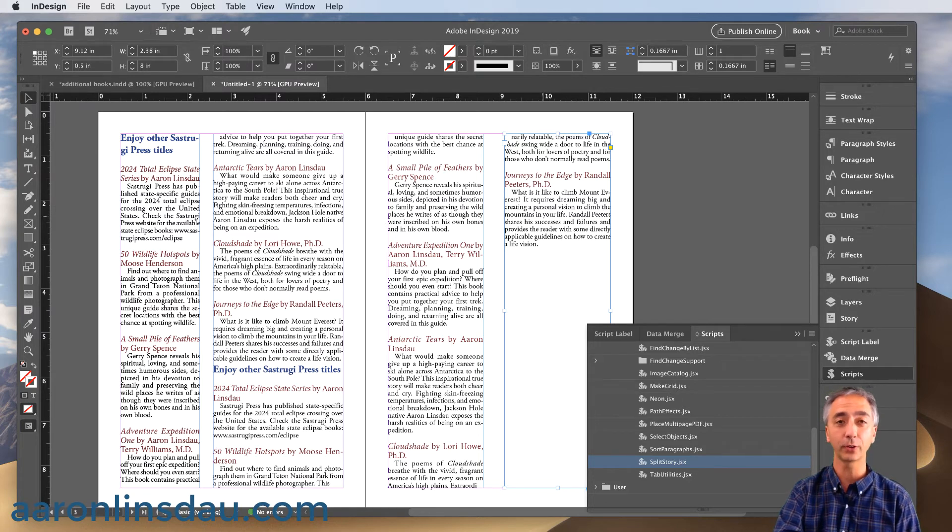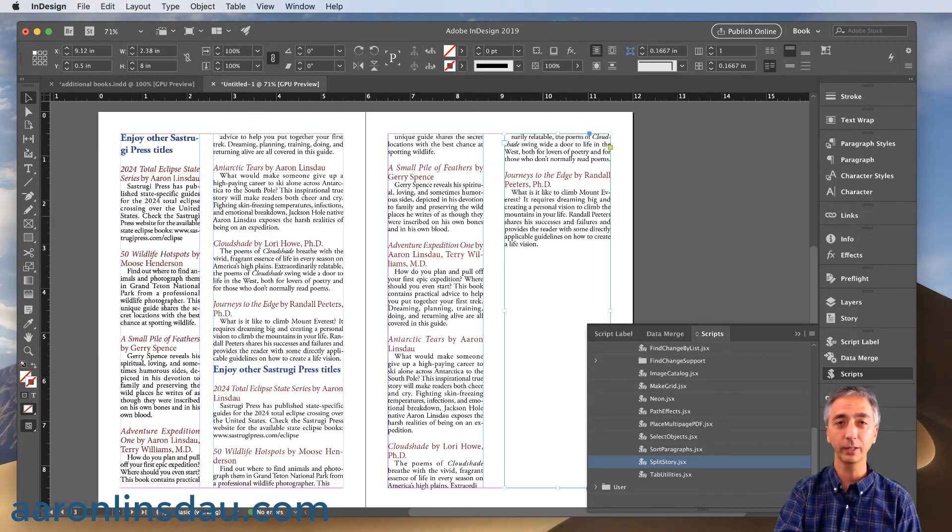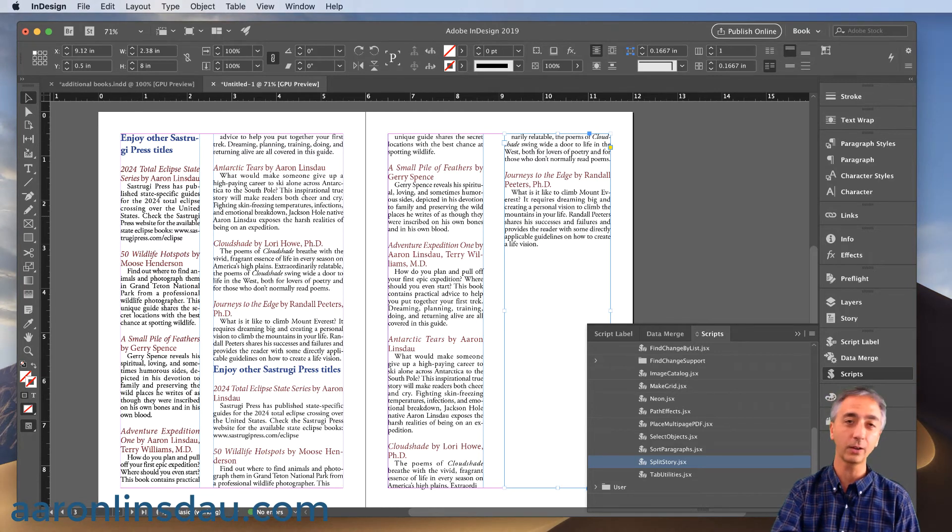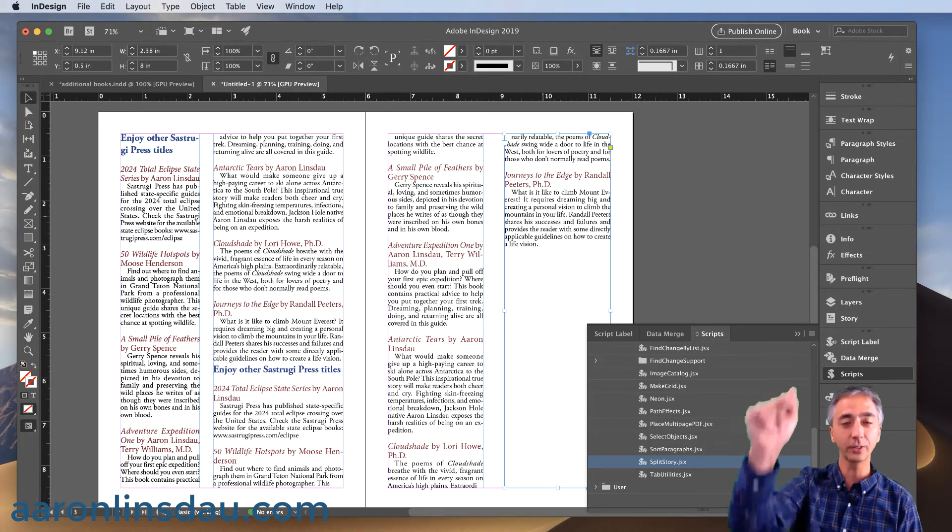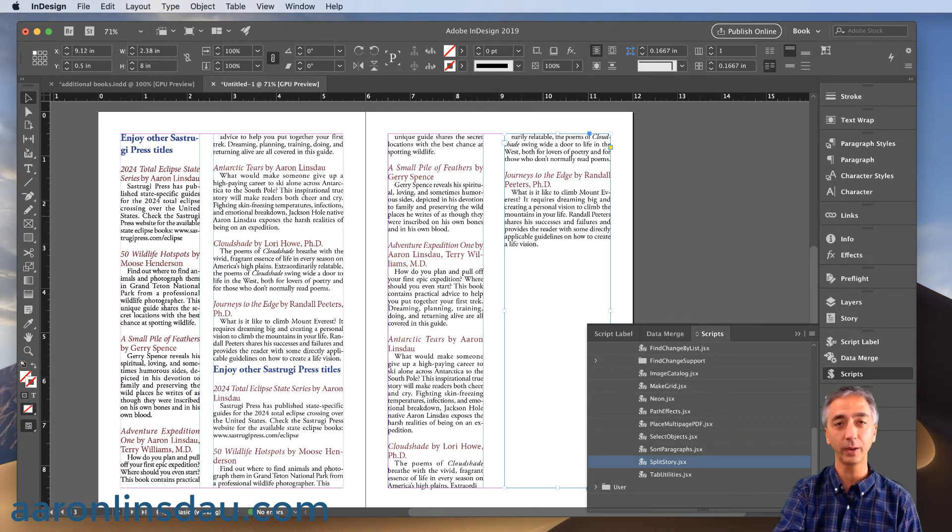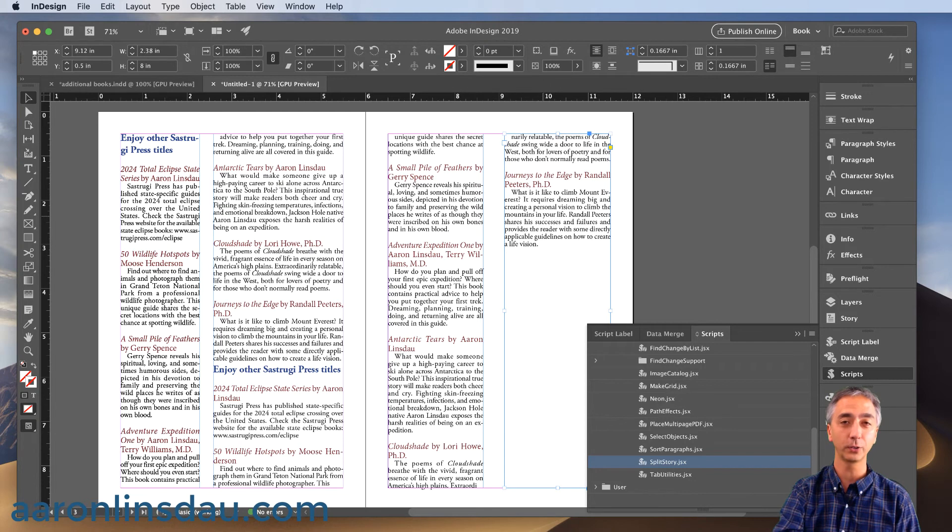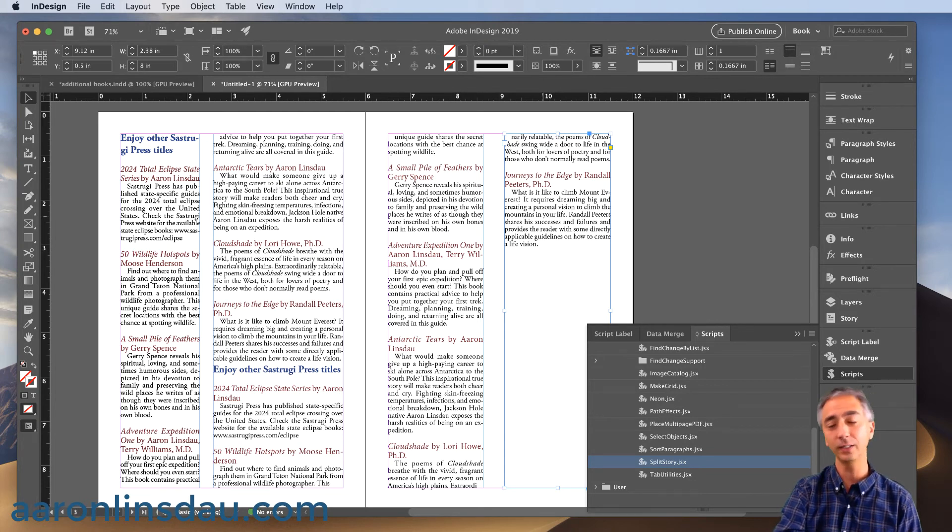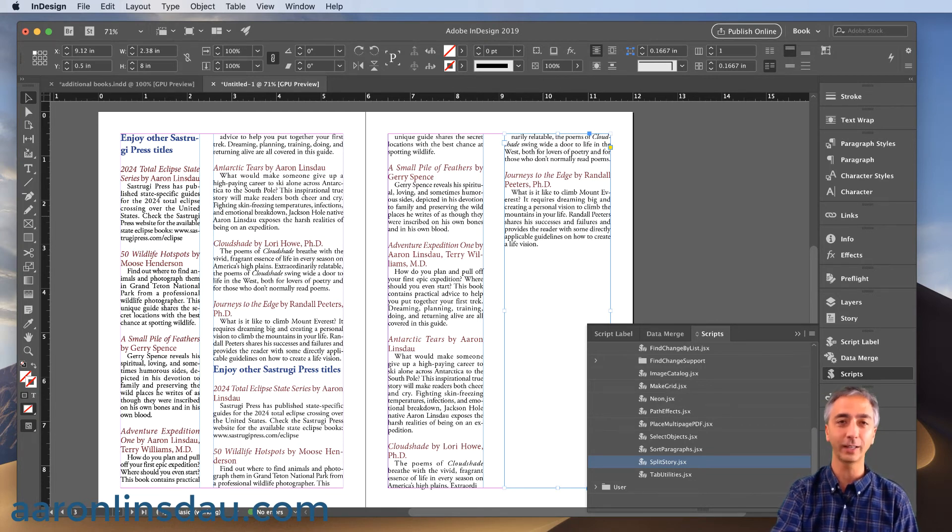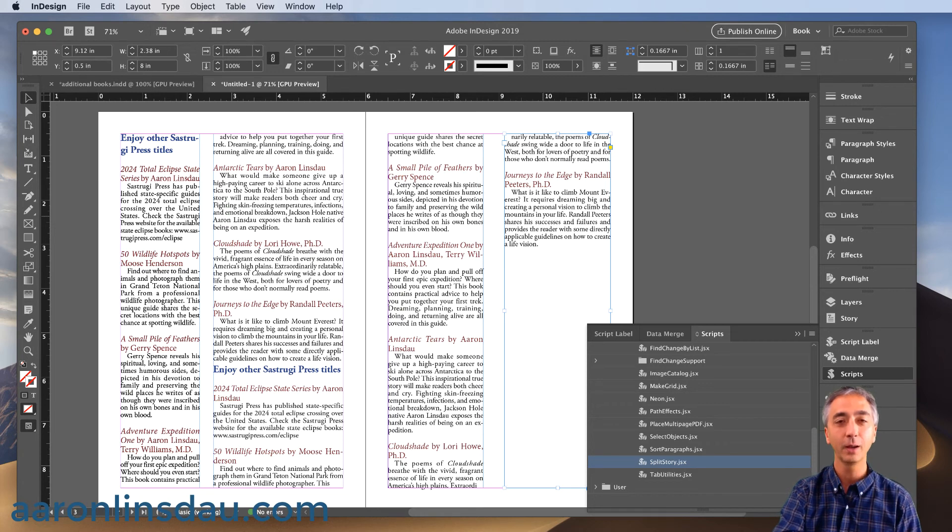I happen to have another course called InDesign Complete Course on How to Do Fiction Book Layout. Check out the link below and that way if you really want to learn how to do a complete fiction book layout, it's pretty easy. Just take the course and you'll be knocking it out of the park.